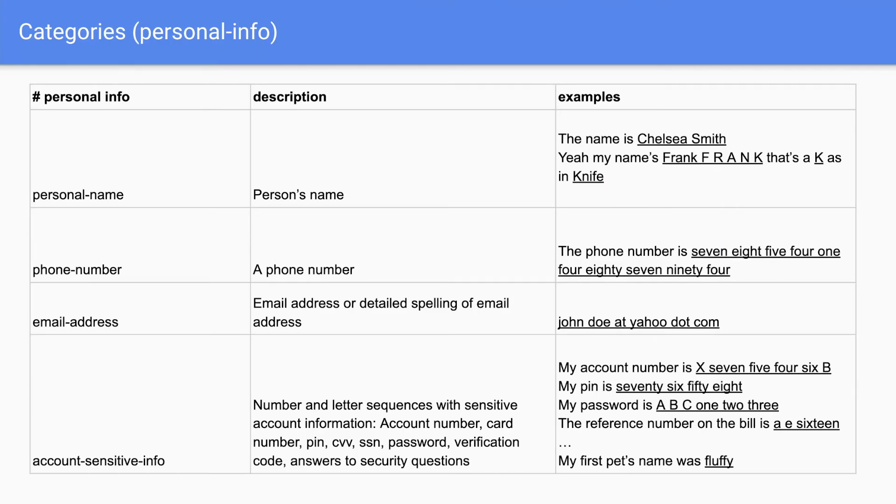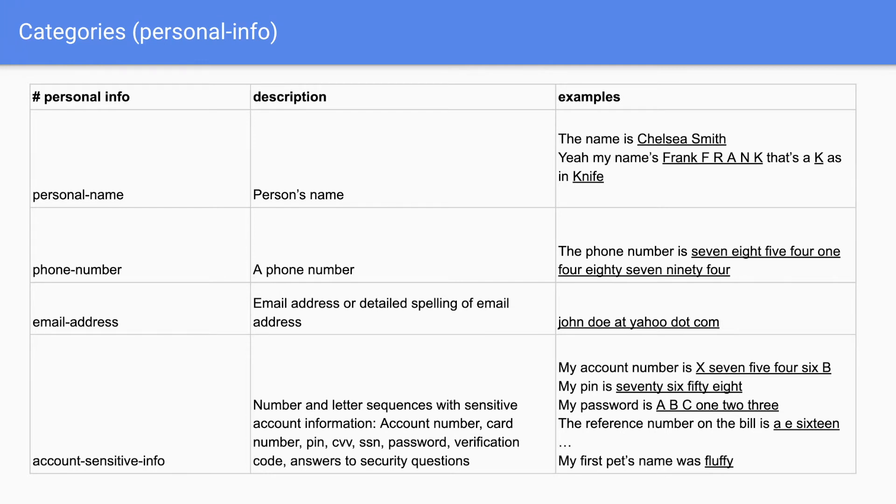So some categories to label include personal name, phone number, email address, account sensitive info. Account sensitive info being account number, card number, PIN, password, and answers to security questions.